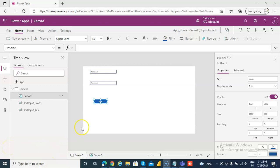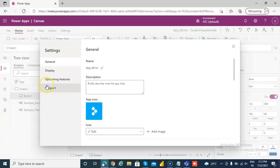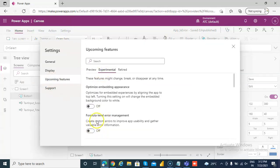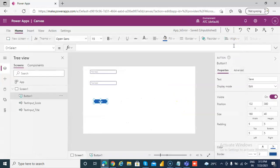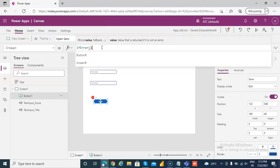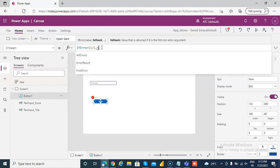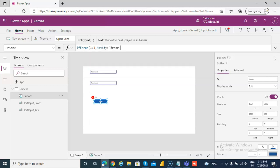In this video we will cover IF ERROR. First we will go to Settings, Upcoming Feature, Experimental, Formula Level Error Management — we will turn this on. Then on the button click we will put IF ERROR: 1 divided by 1, notify error step 1, comma, then we will take this.